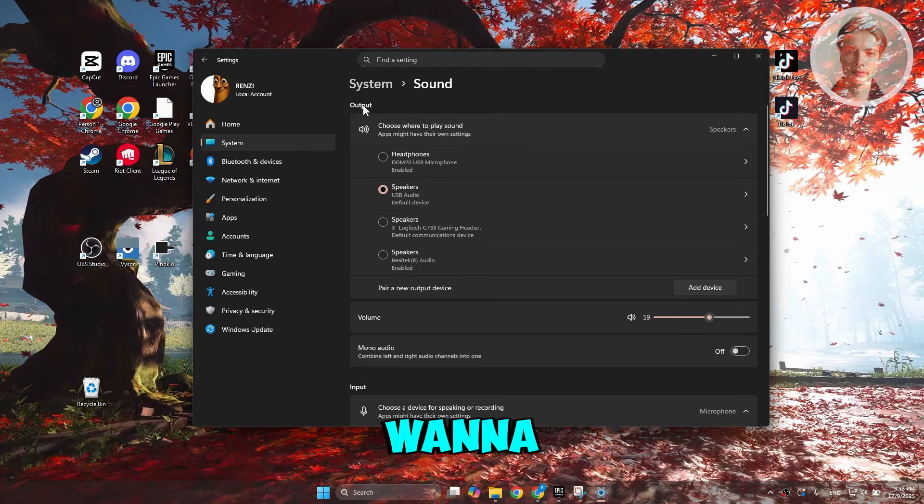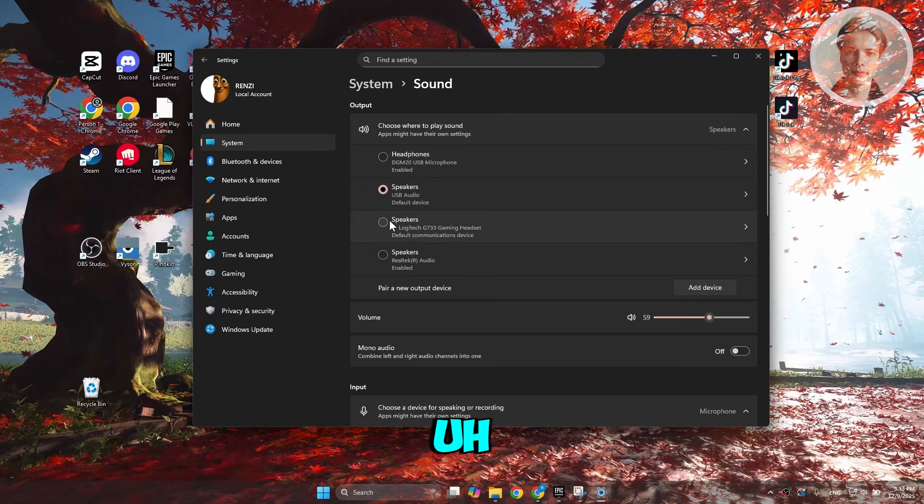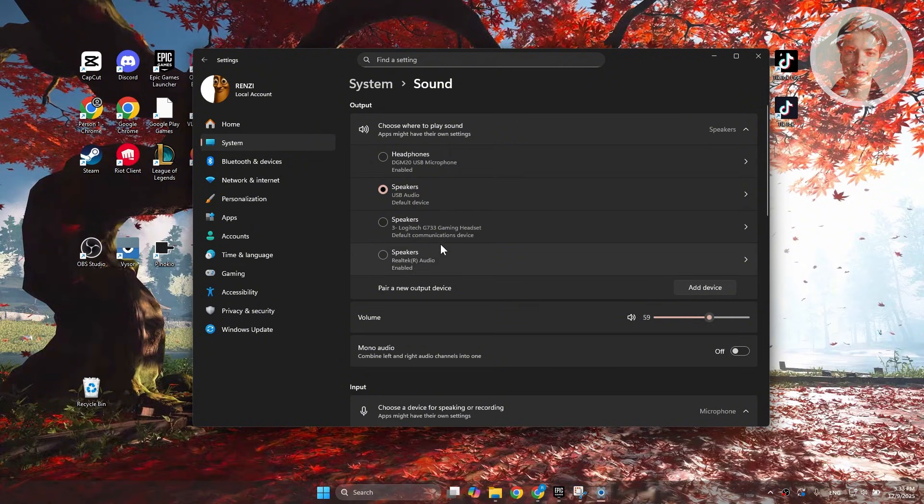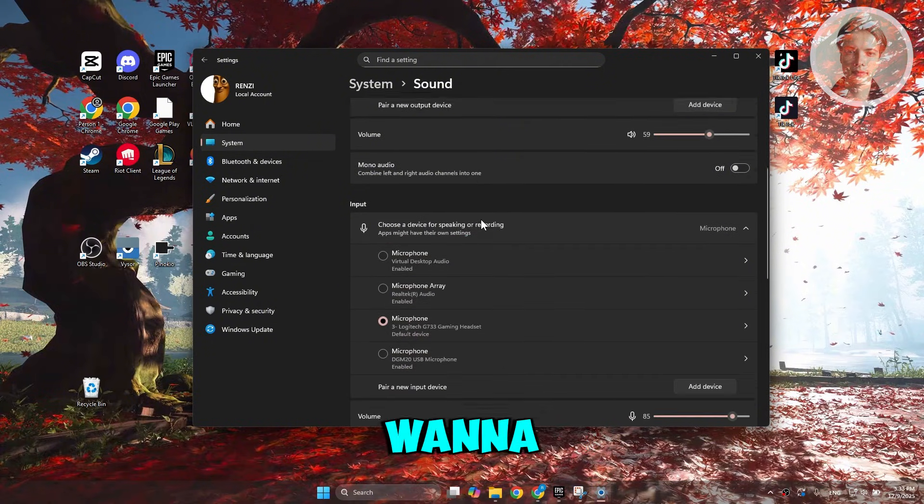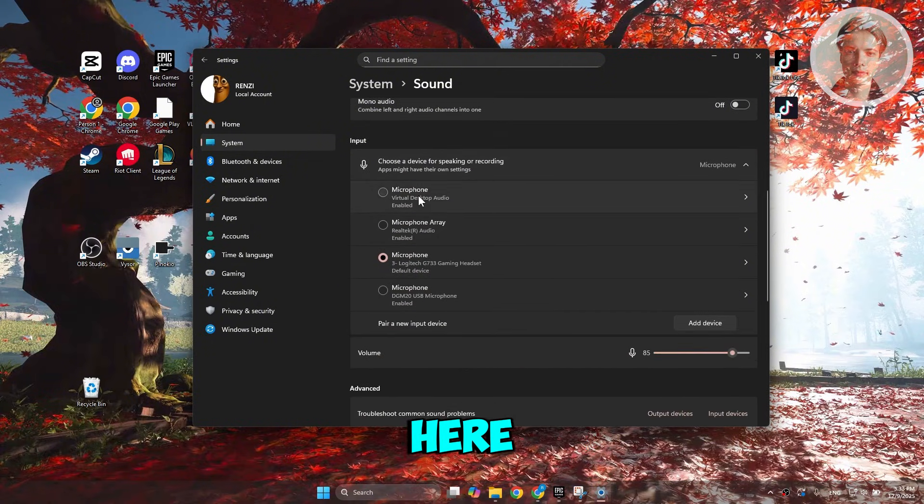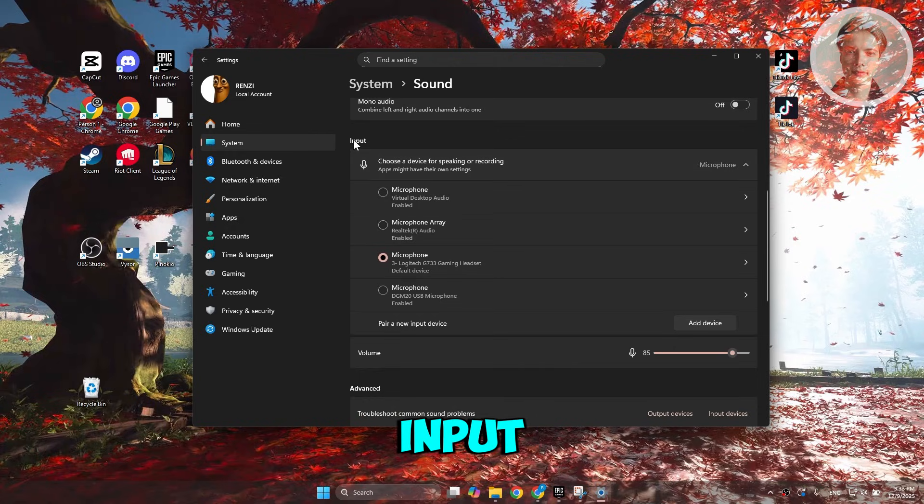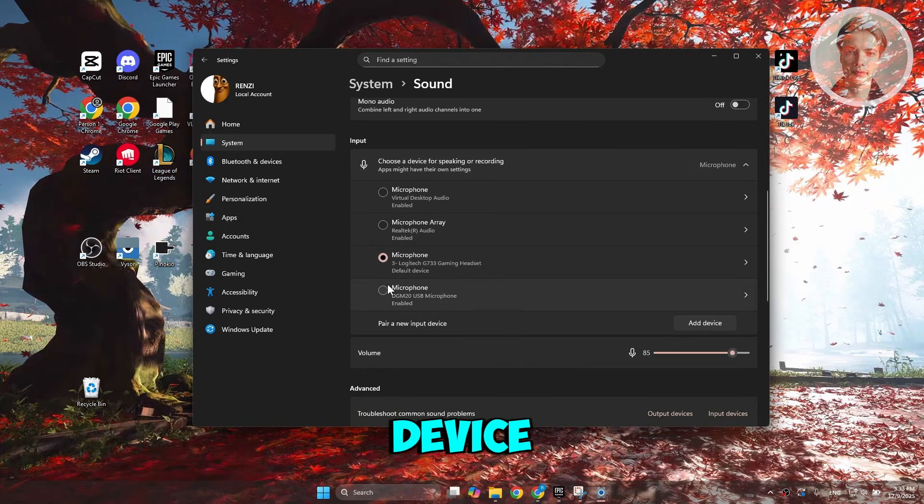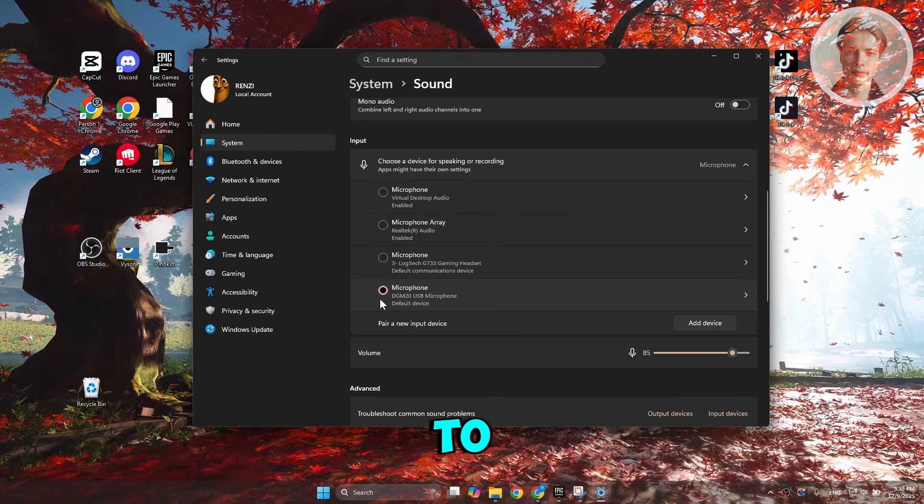Now first is you want to choose your output. You can go ahead and choose your speaker here, your headset, depends on your preference. But also, you want to go ahead and scroll down over here and you want to choose input. Now in your input, you want to select your default device here. So I'm using my microphone. I'm going to select this as my default device.